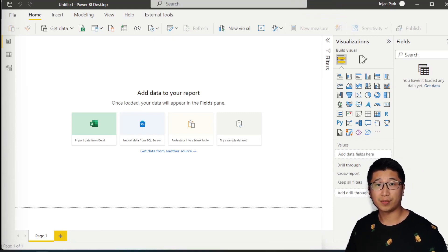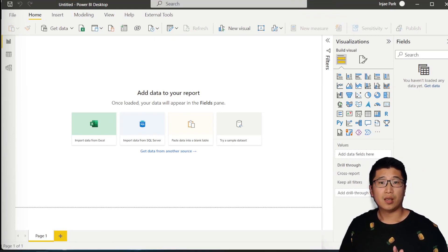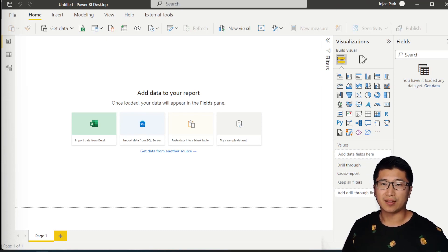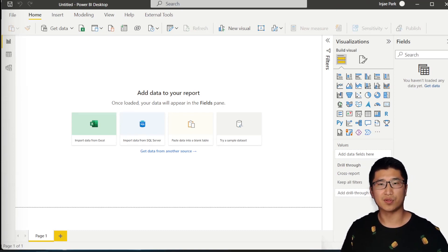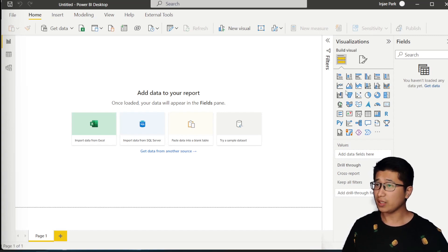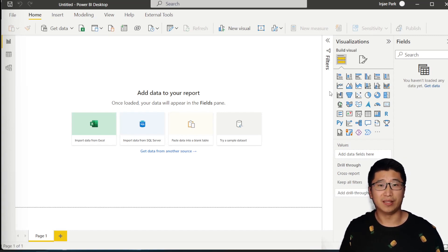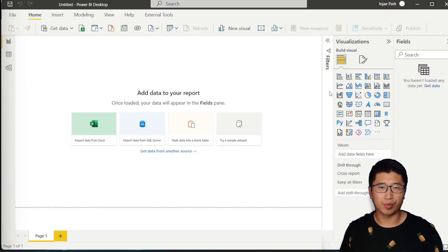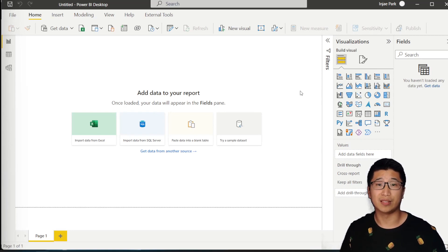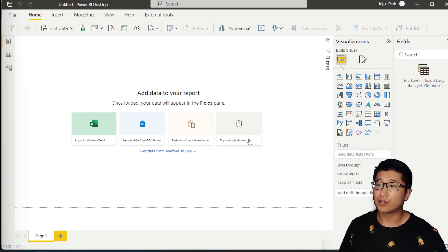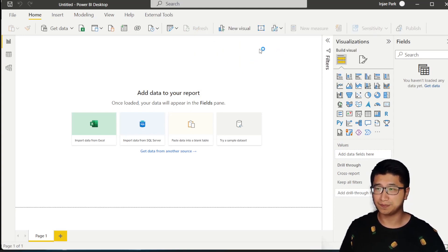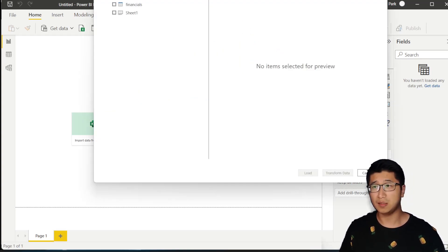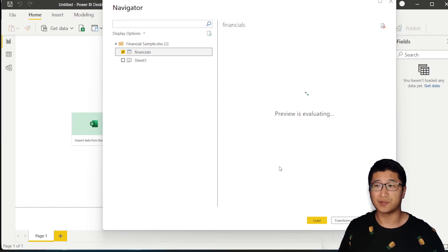First, I'm going to show you the setup. Because I want people to be able to replicate this, I'll be using the sample dataset that comes with Power BI Desktop. Here you can see I've got a completely fresh Power BI report, and we're just going to load the sample data. I'm going to click on 'try a sample dataset', load sample data, and from the navigator I'm just going to select the financials table.